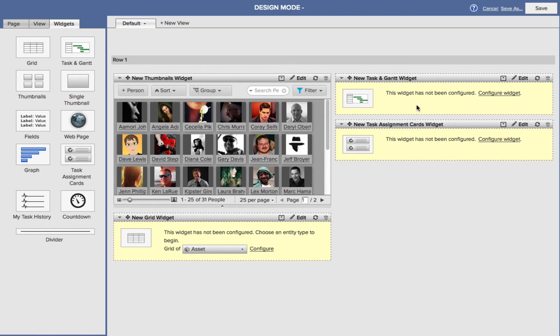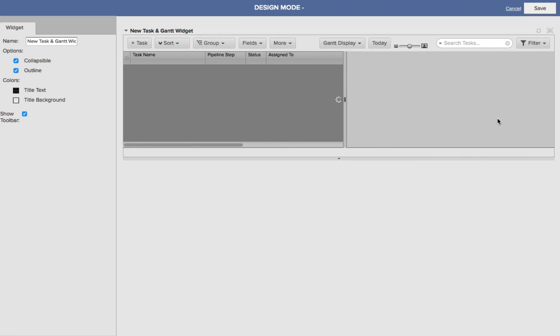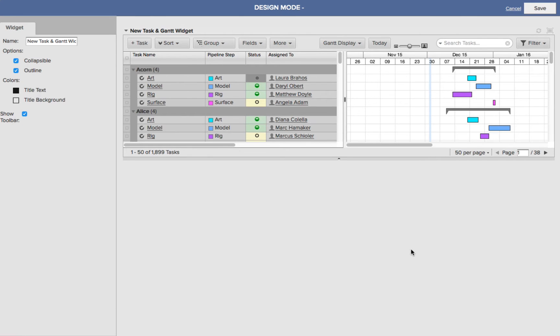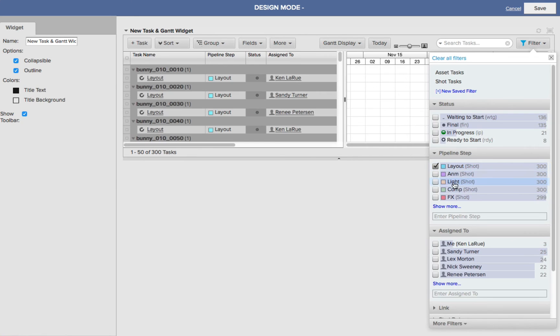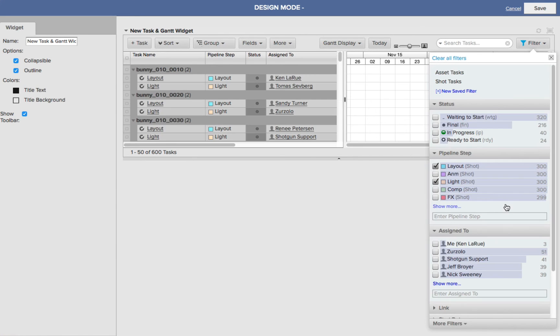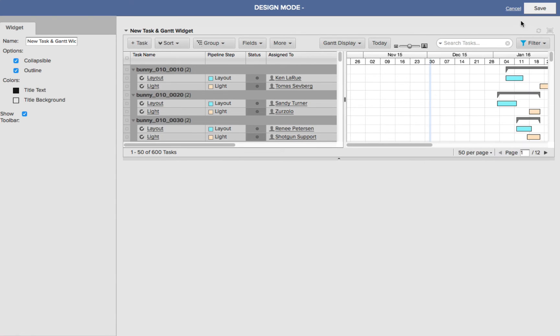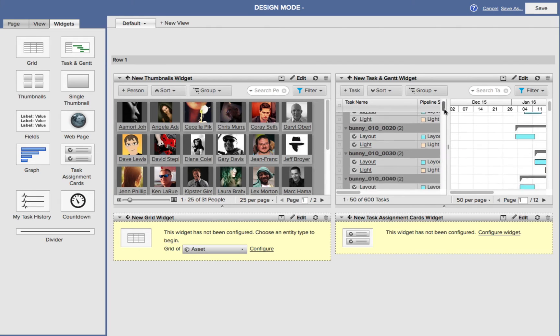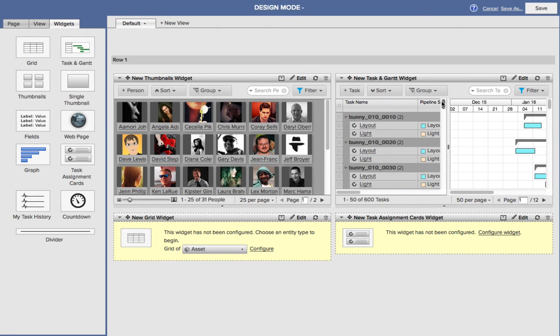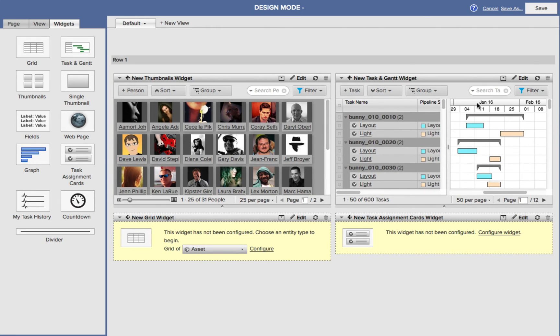Let's configure our task and our Gantt widget. I want to see just certain tasks that are happening, such as the lighting and the layout. So I can click Configure Widget. We'll see all of our tasks and the Gantt display. Let's go to our Filter. Like I said, I just want to see the layout and the lighting inside of this widget, and then I just click away and choose Save. So now I've got my lighting and my layout available to me inside the task and Gantt widget.